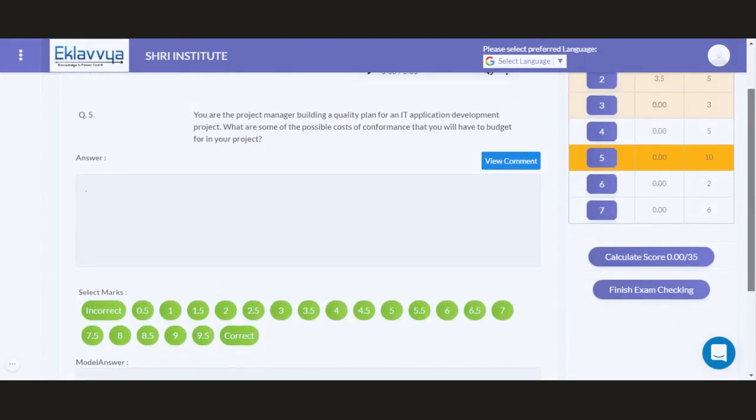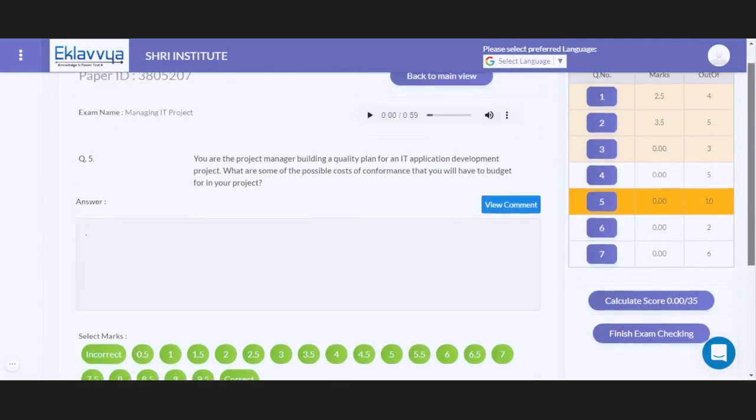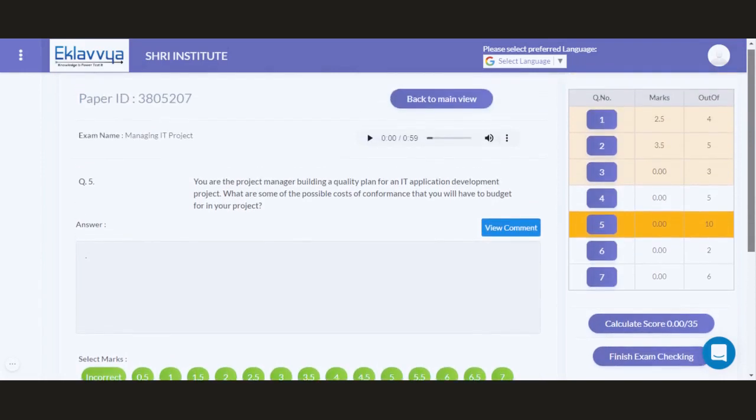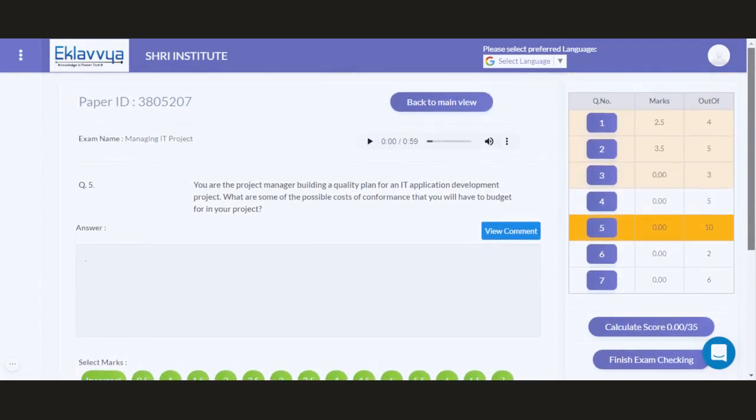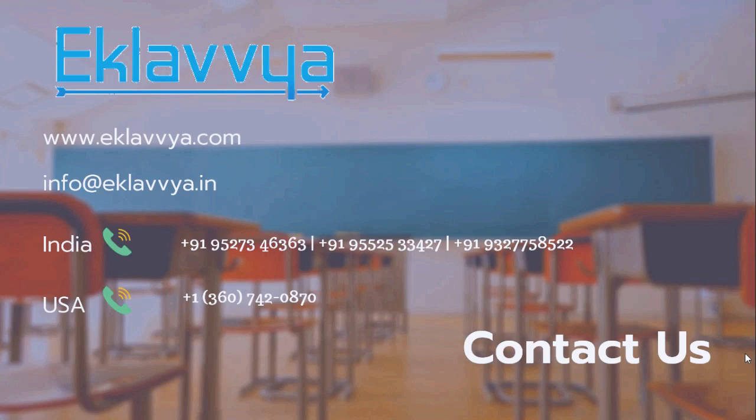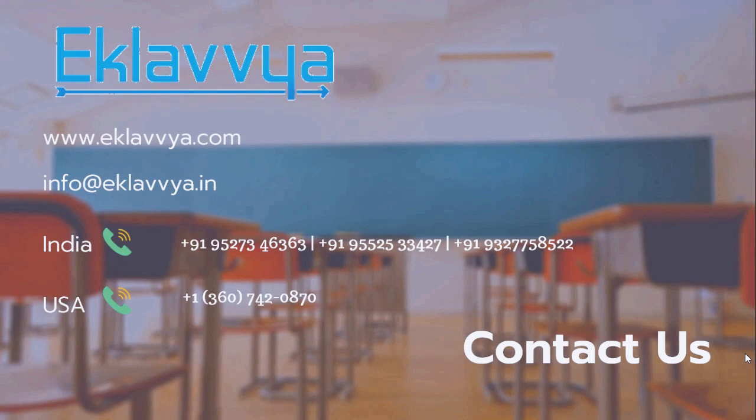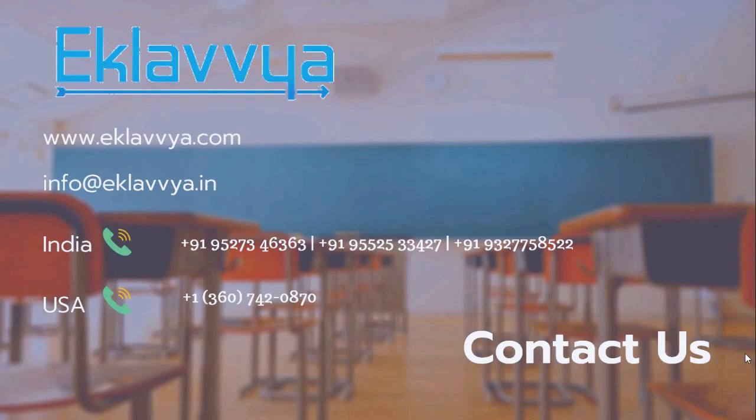The system will automatically calculate the scores, and this way, the examiner can easily evaluate VIVA or oral exams using Eklavya platform. If you have any questions regarding our services, or if you are interested in conducting demonstration or mock exams, or if you would like to have a free trial of our platform, then please visit www.eklavya.com. You can also email us or connect with us at our India as well as US offices. Thank you.